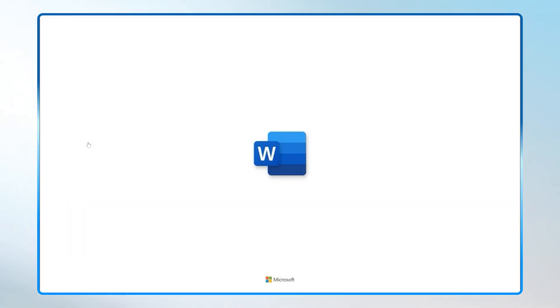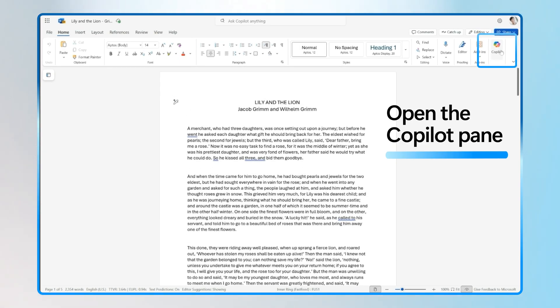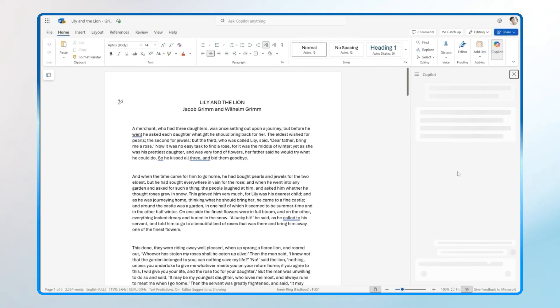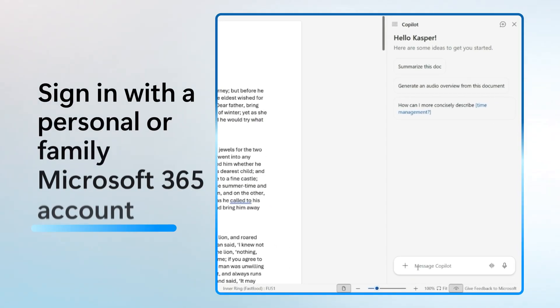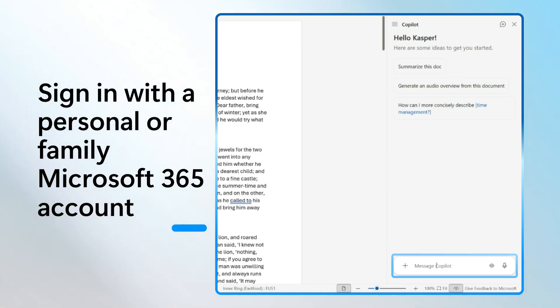Open Microsoft Word and load the document you want to summarize. Next, click the Copilot icon in the ribbon to open the Copilot pane. If you don't see it, make sure you're signed in with a personal or family M365 account. That's the subscription that includes Copilot access.